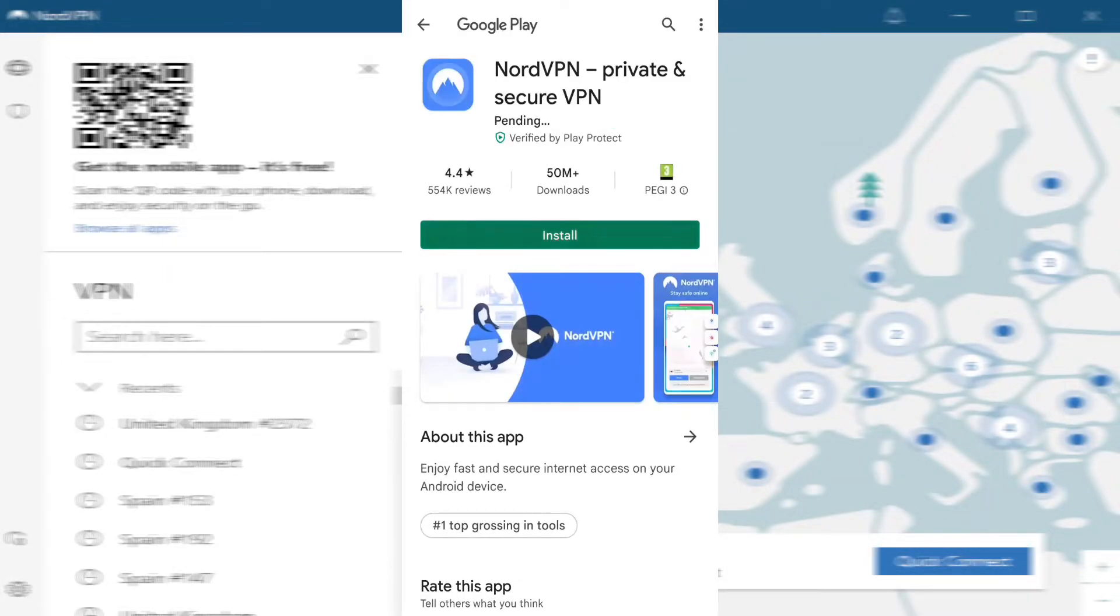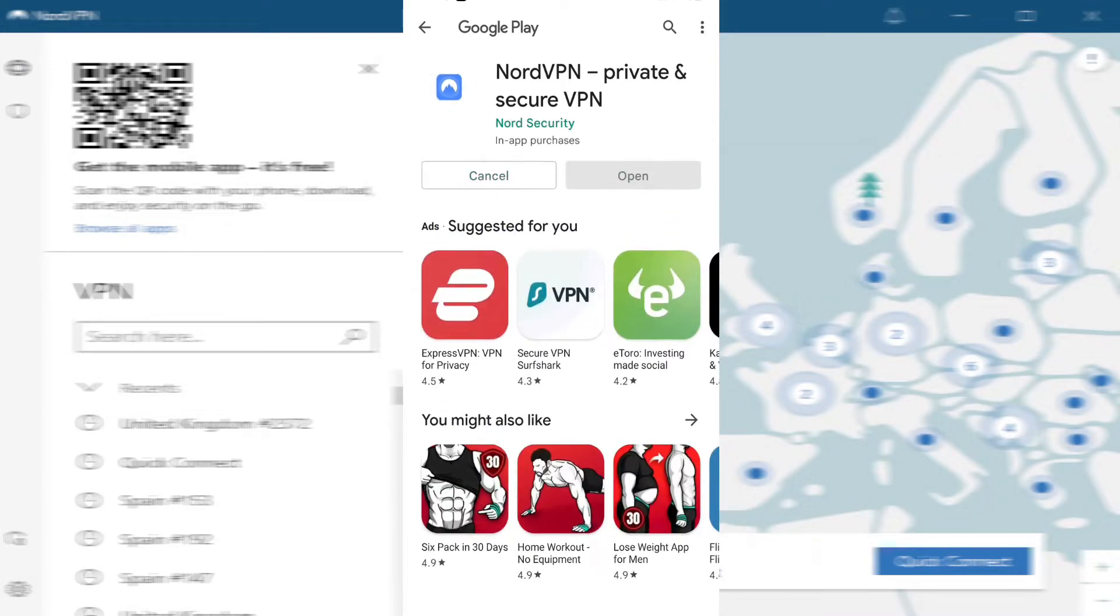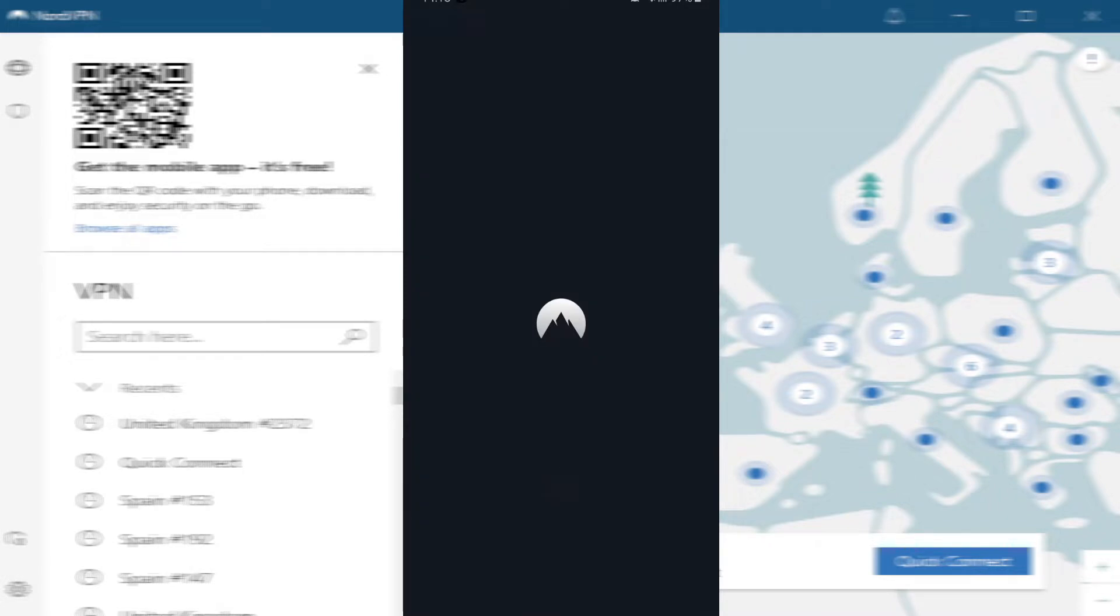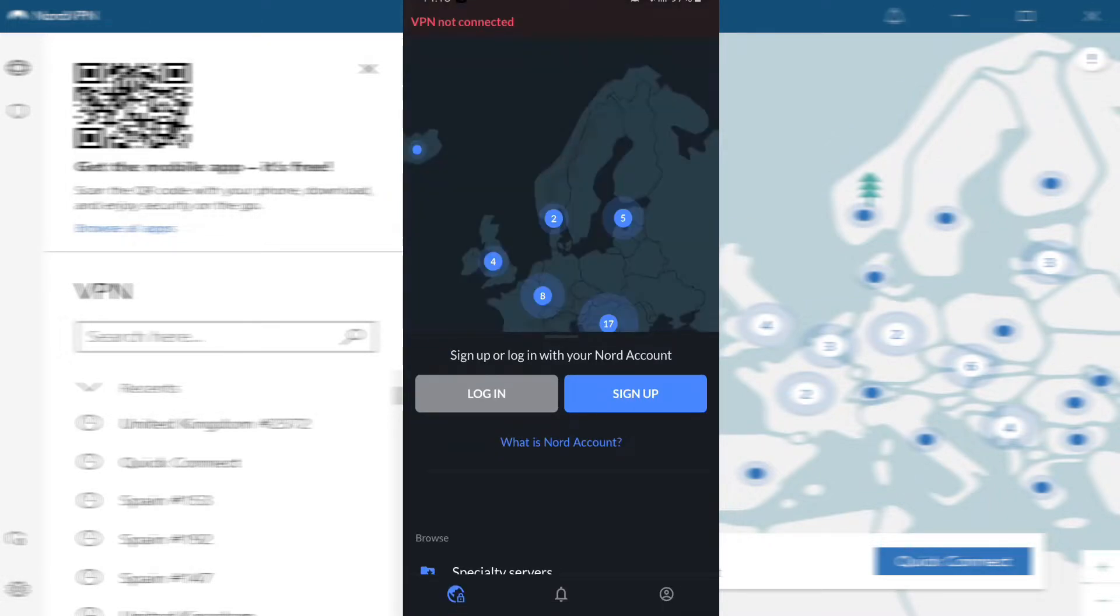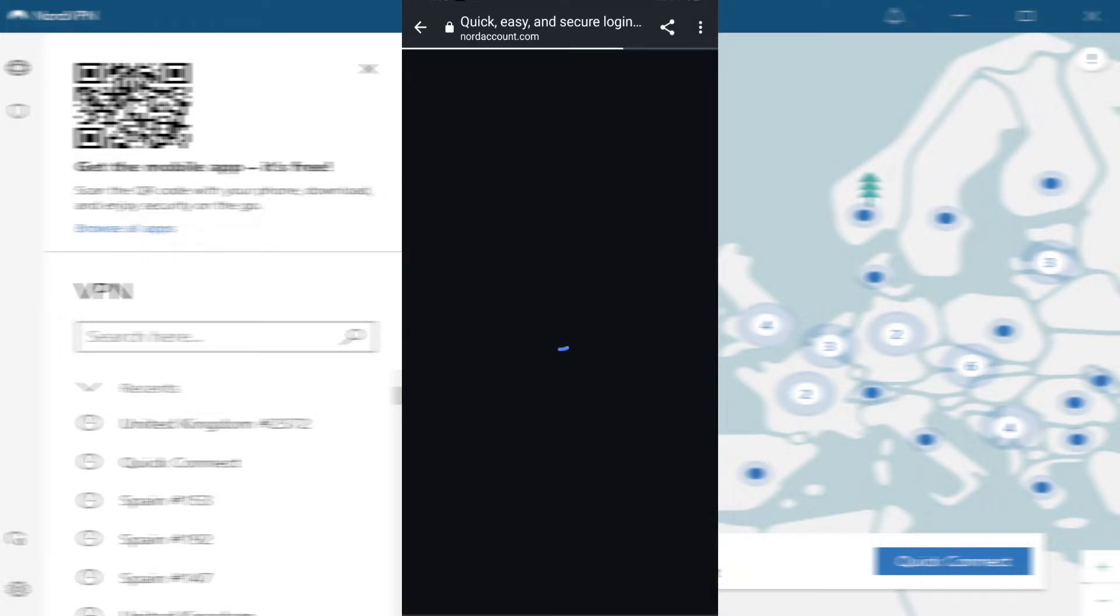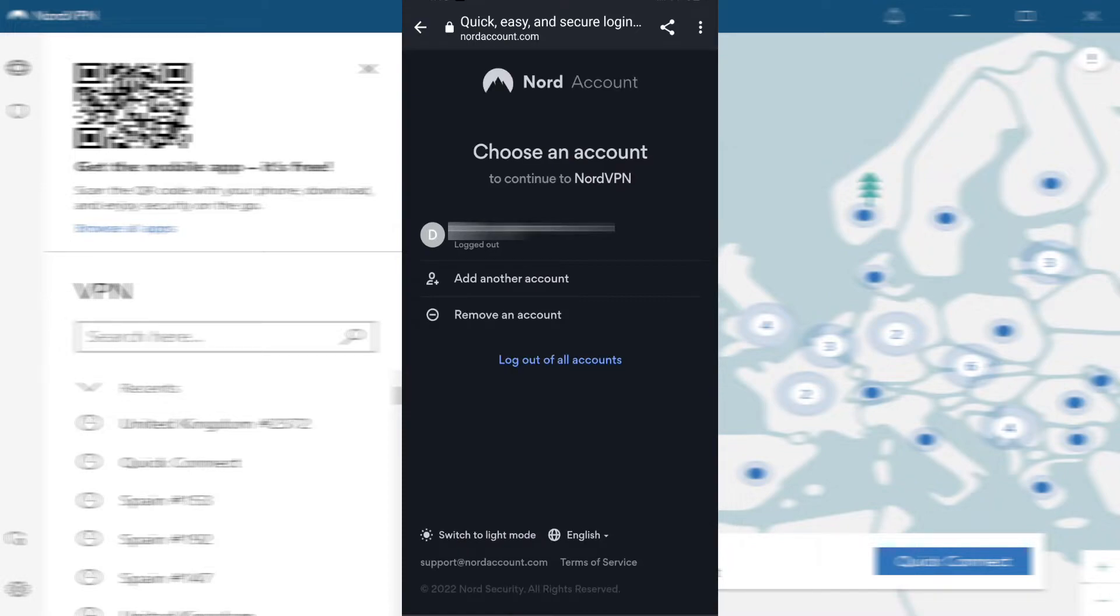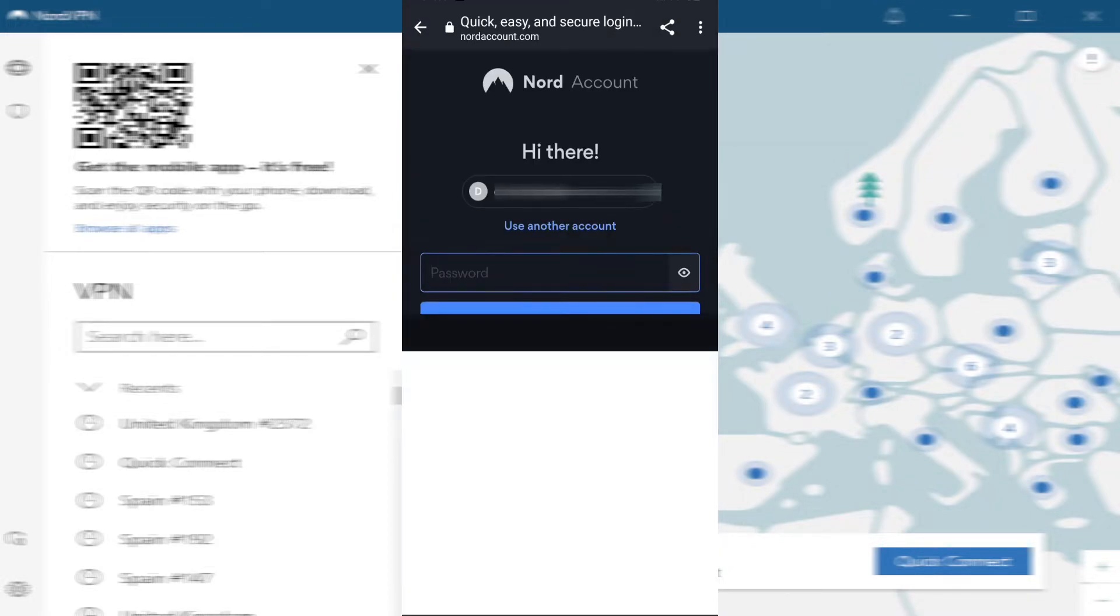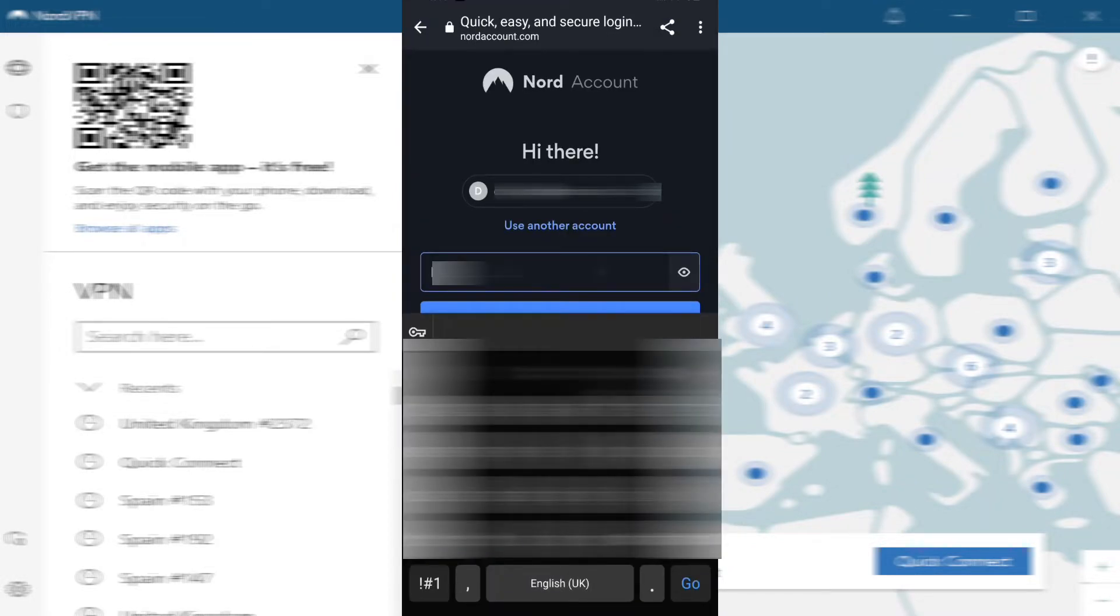Once NordVPN has finished installing, you will need to open the app and log into your account. If you haven't got an account with NordVPN, there is a link at the top of the description. If you have got an account, all you need to do is enter your email address and password.